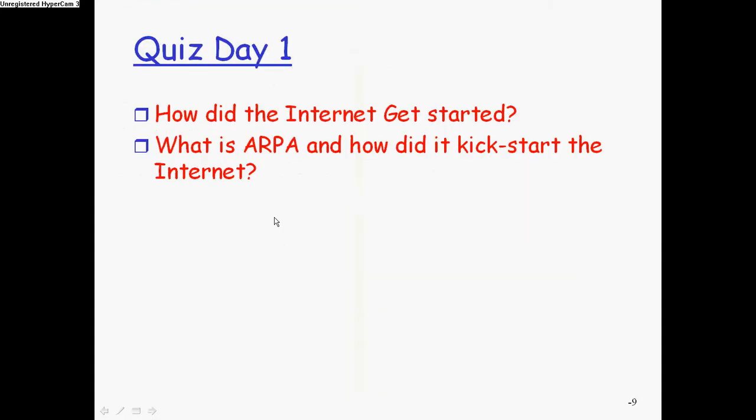Quiz question, how did the internet get started? What is ARPA and how did it kickstart the internet? Answer those quiz questions.